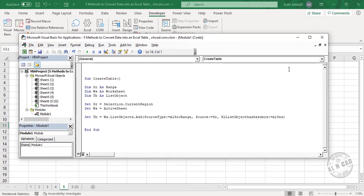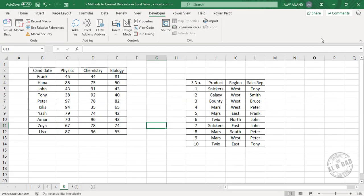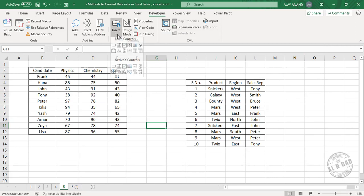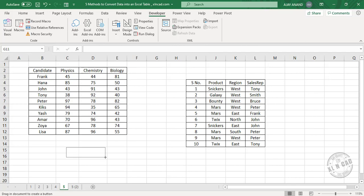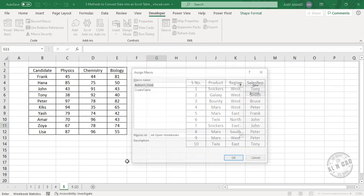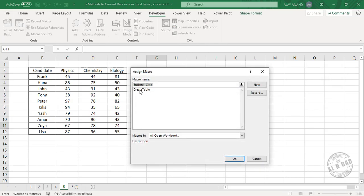CreateTable is our macro. Close the Visual Basic editor. We will insert a command button. We will assign this macro, CreateTable, to this button.